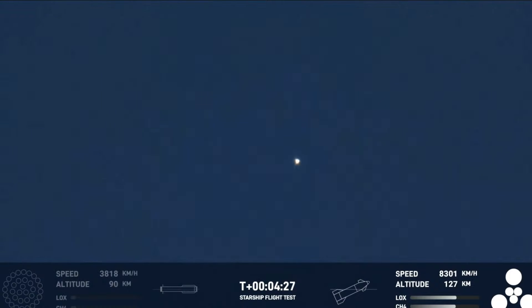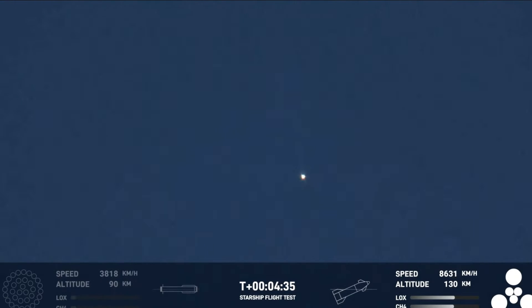The next major milestone for the ship will be the shutdown of those engines or SECO, second engine cutoff, which if you follow our Falcon 9 launches, familiar terminology there.